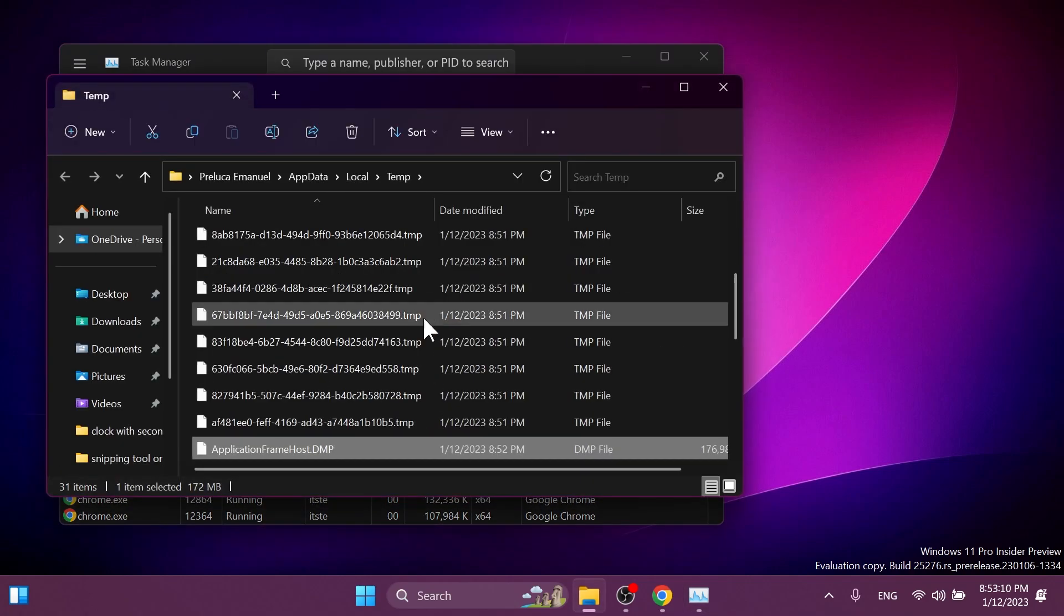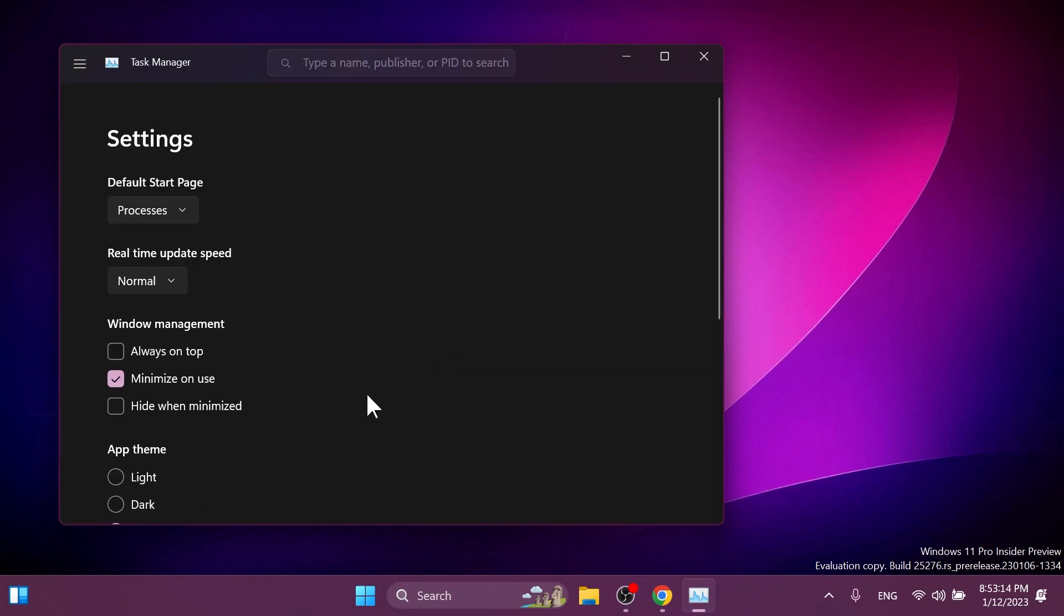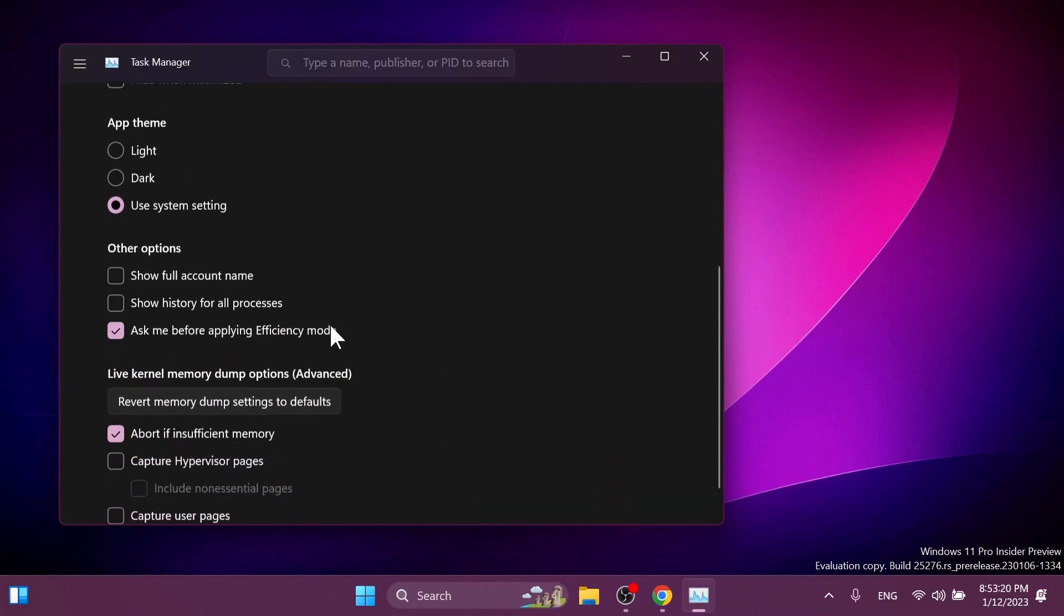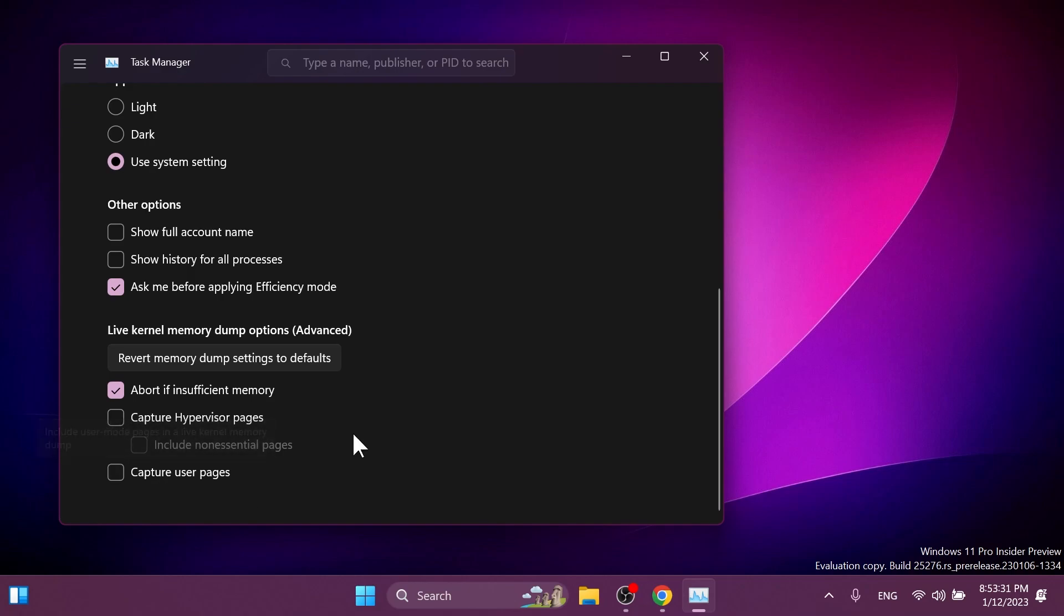And of course, you can click on open file location and see the dump or you can go into the settings section and you're going to have your other options for the live kernel memory dump options. As you can see, you have abort if insufficient memory, create hypervisor pages, and capture user pages.